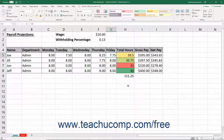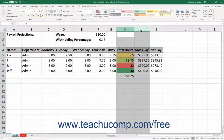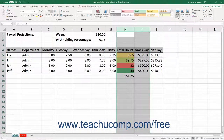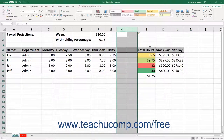To insert new columns, select the same number of columns as the number of columns to insert. The newly inserted columns will appear to the left of your selection. Then click the Insert button in the Cells button group on the Home tab of the ribbon. From the drop-down menu that appears, choose the Insert Sheet Columns command to insert the new columns into the worksheet.